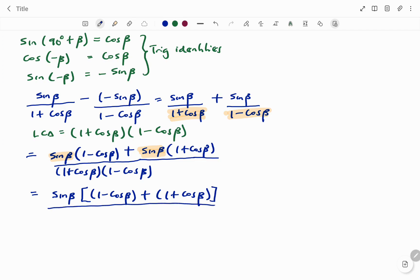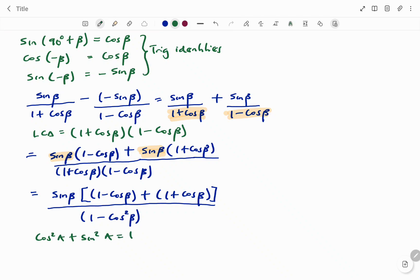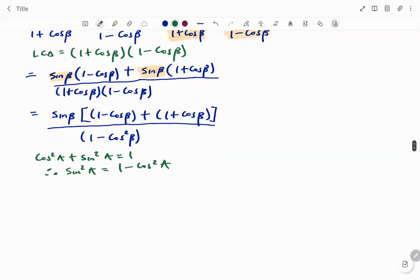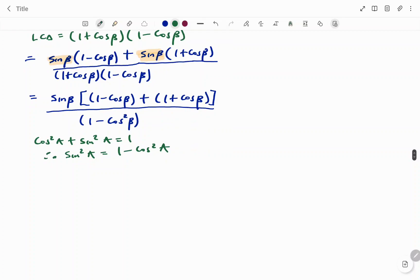At the bottom, if I expand the two terms — the binomial — I get the difference of two squares, which is one squared minus cos squared beta, giving (1 minus cos²β). From our trig identities we know that cos²a + sin²a = 1, so sin²a = 1 minus cos²a. In this case a is beta, so the denominator becomes sin²beta.